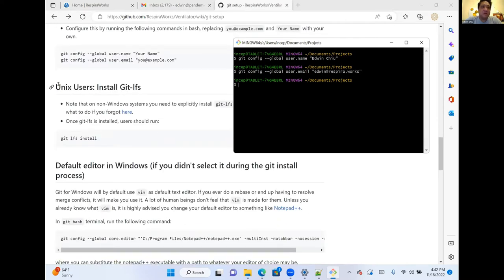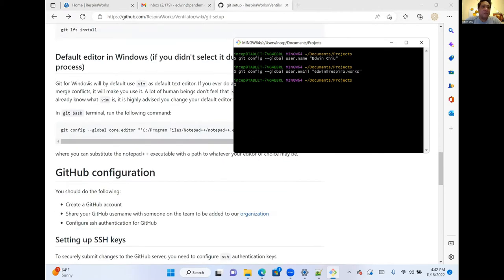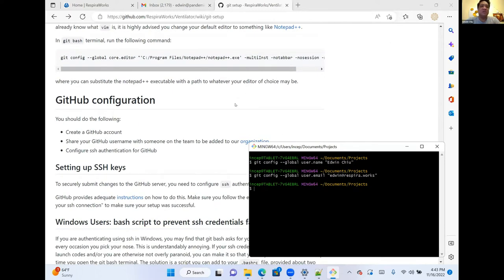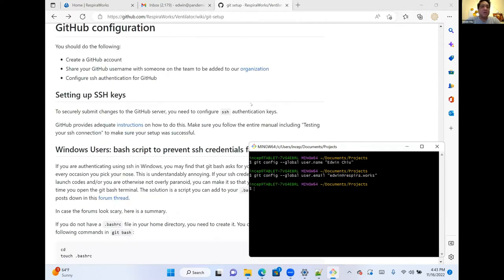For Unix users, you'll install Git LFS here. Windows users won't need to do this because Git LFS is already installed with Git for Windows. Also, if you installed Git before Notepad++, you may not have set it as your default editor — here is a command you can run in Git Bash to set Notepad++ as your default editor. We won't need to do that because we did it during the installation.